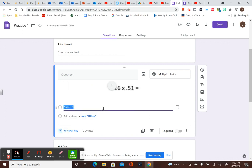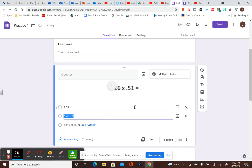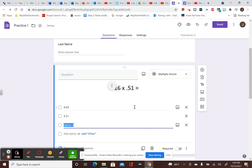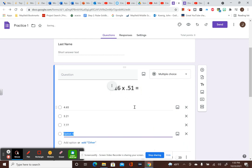Then I can do the same thing. I would just put in options. I'd throw in different things. So I don't know. I would just say like 4.65, 2.1, 7.7, answer not given. And then that's how I would import a photo.